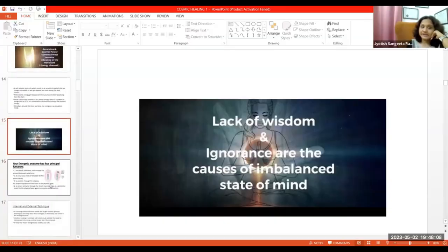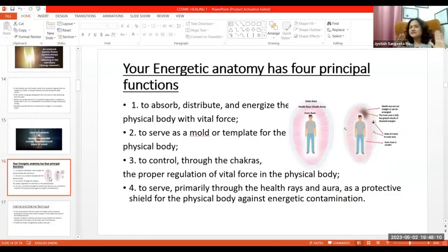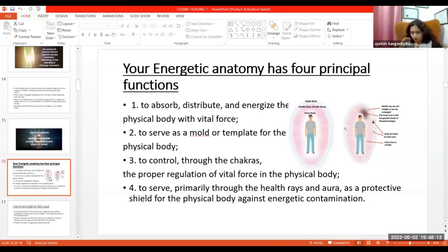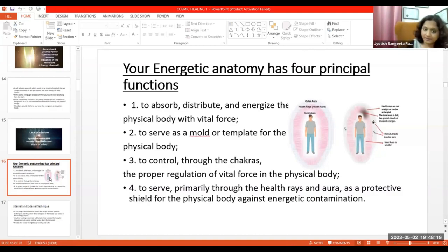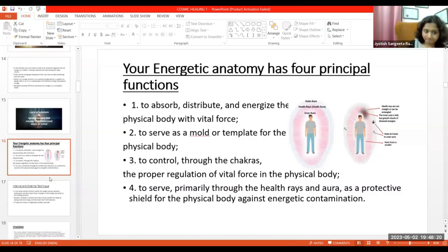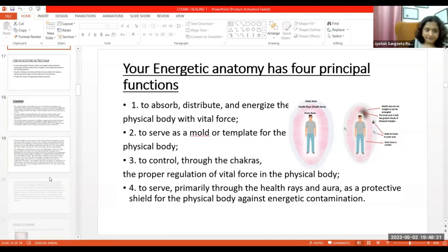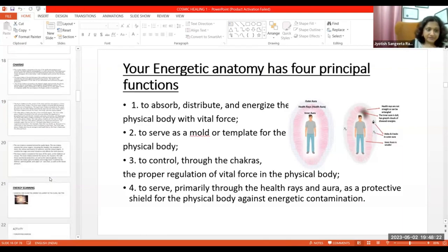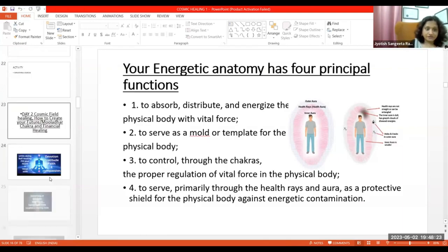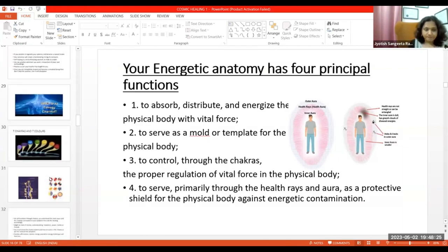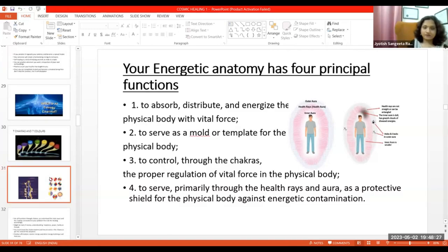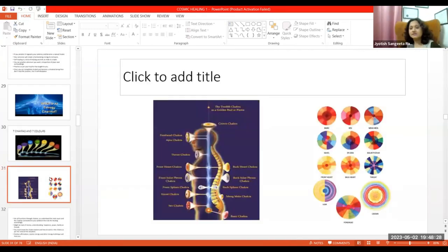Chakra meditations normally have seven chakras, right? Let me show you the picture of chakras. Like this, this is the picture of chakra.